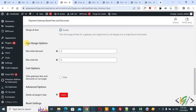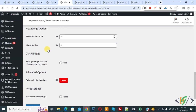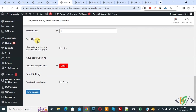Scroll down and you see the Maximum Range option, then Maximum Total Discount and Maximum Total Fees — you can add values if you want, but currently we don't need it. Scroll down and you see the Cart Option: 'Hide Gateway Fees and Discount on Cart Page' — we don't want to hide it. Then click Save Changes.